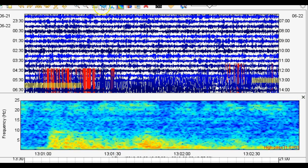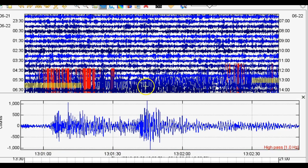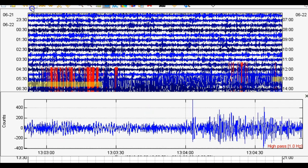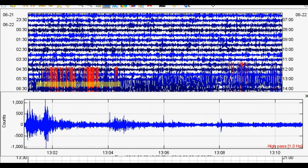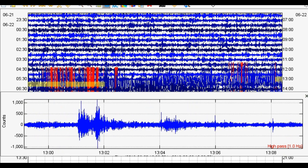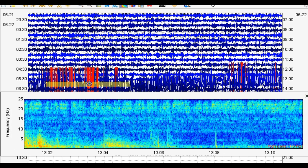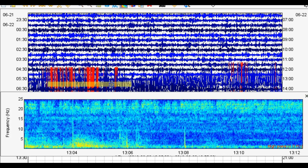Let's take a look at the 5.4 waveforms. Look at how low those dominant frequencies are — that is so strange. So what is going on with the Blanco Fracture Zone, just west of the Cascadia Subduction Zone?